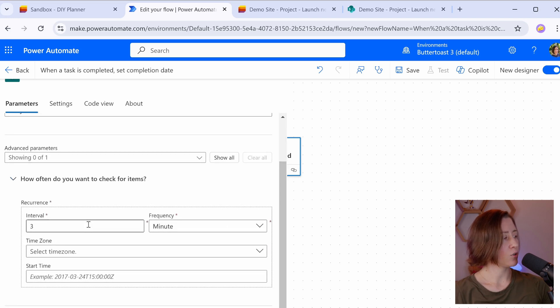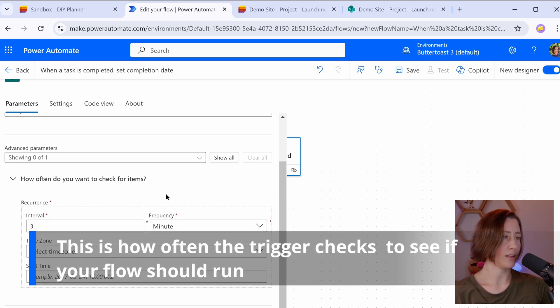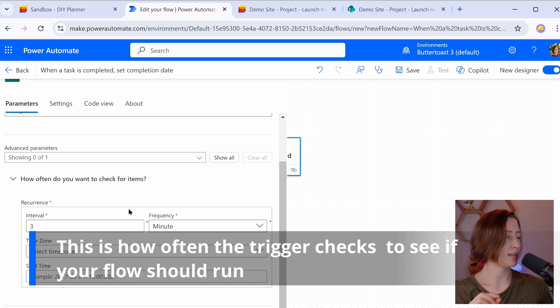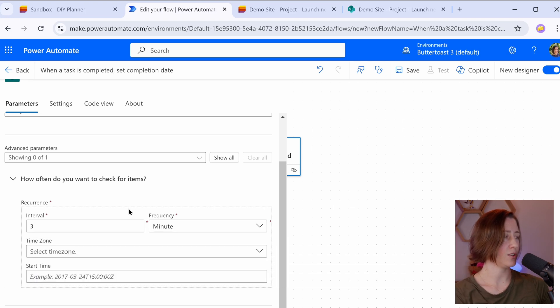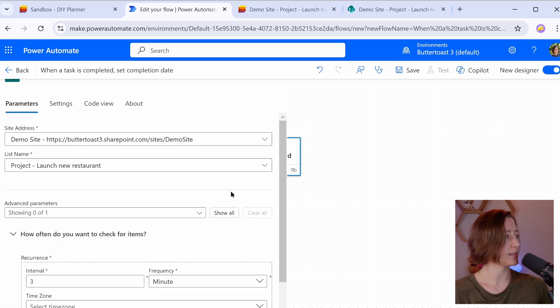We have this option to specify how often we want to check for this activity trigger. Defaults to three minutes, that's fine. What that means is when somebody marks something as complete, it could take up to three minutes for it to set the completed date field. When you start tuning this down to a very short amount of time, it just uses more resources. I'm just going to leave it on three minutes.